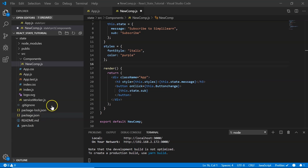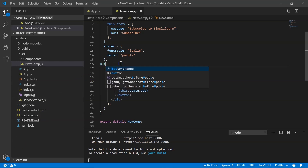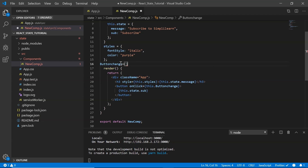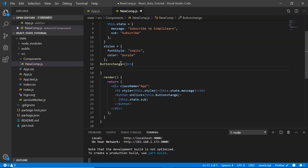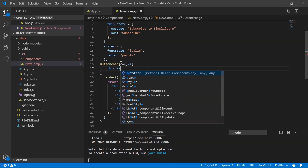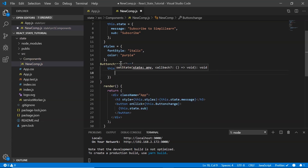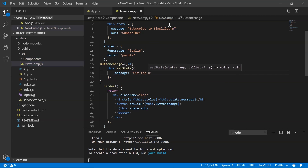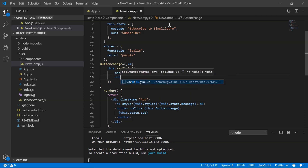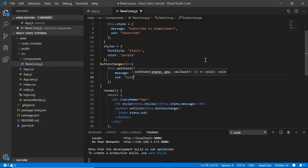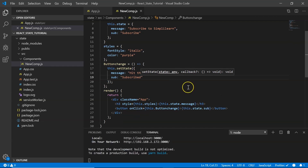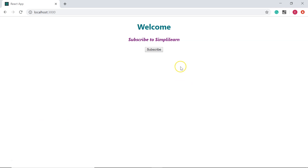I define the arrow function buttonChange, and inside it I call this.setState to update the 'message' property to 'Hit the bell icon to never miss an update' and 'sub' to 'Subscribed'. Saving and testing in the browser, when we click the subscribe button the message changes as expected.